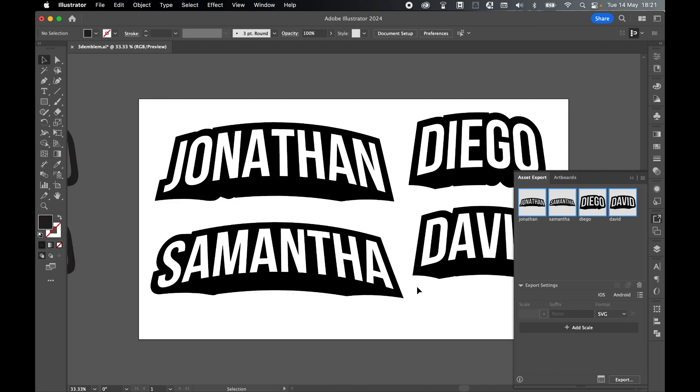And there you have it. Super simple 3D text emblems for print-on-demand and plenty of other uses. I really hope you found that tutorial helpful. And if you did, don't forget to like and subscribe. Thanks for watching. Keep on designing. And I'll see you for the next tutorial.